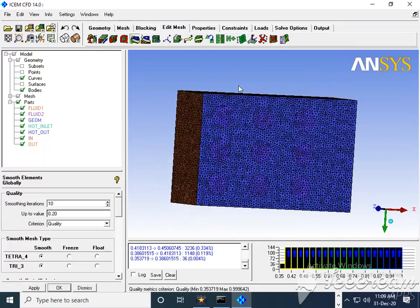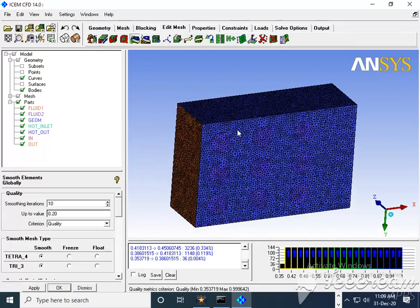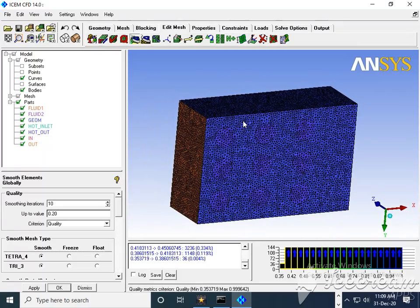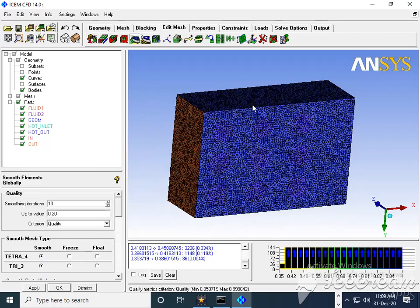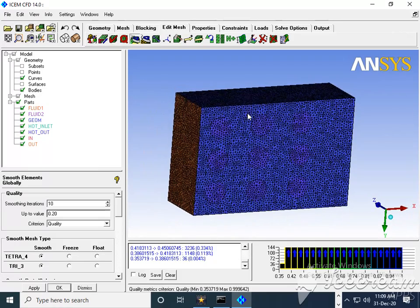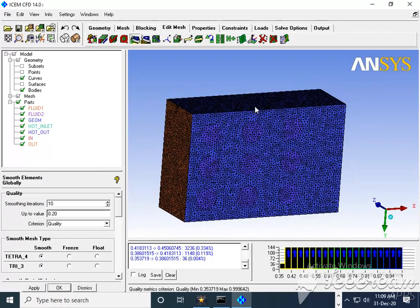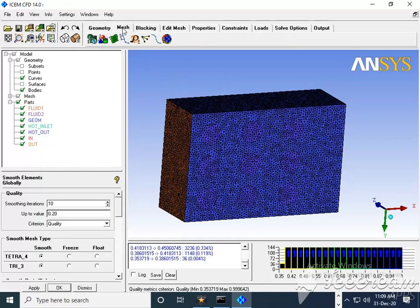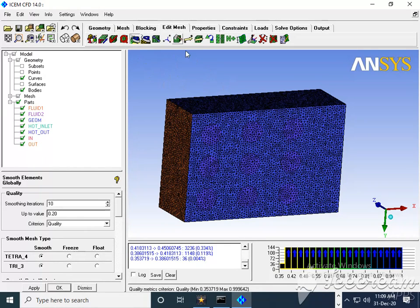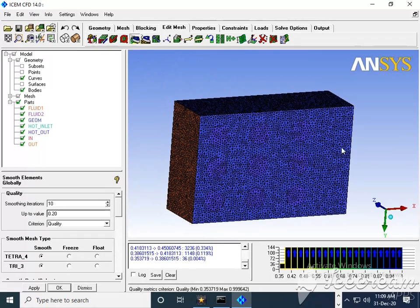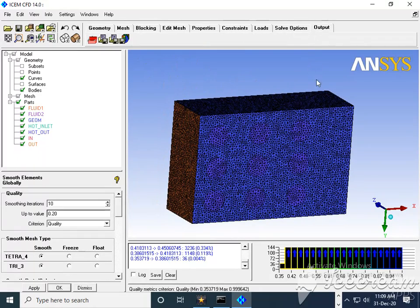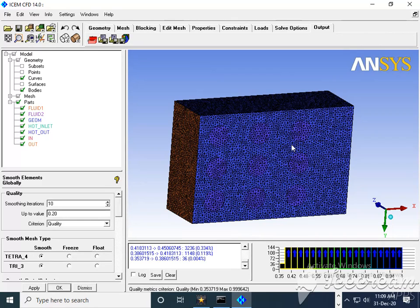Hello friends, welcome to CFD4Engineers YouTube channel. In this mesh tutorial series, we will move further. After creating mesh, we need to go for edit mesh, and after edit mesh it is ready to go for output. It means we need to export this mesh into Fluent. For that purpose, we will see what settings are needed today.